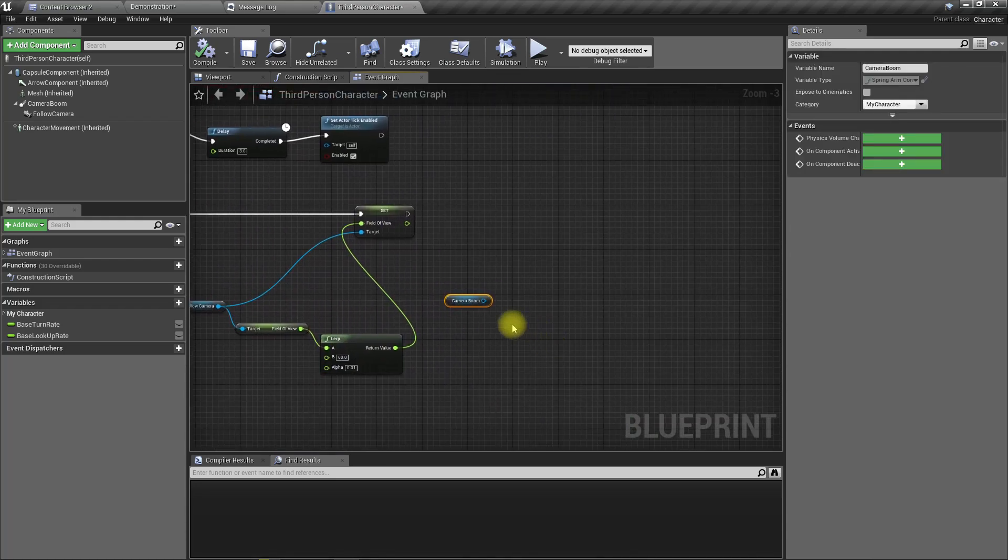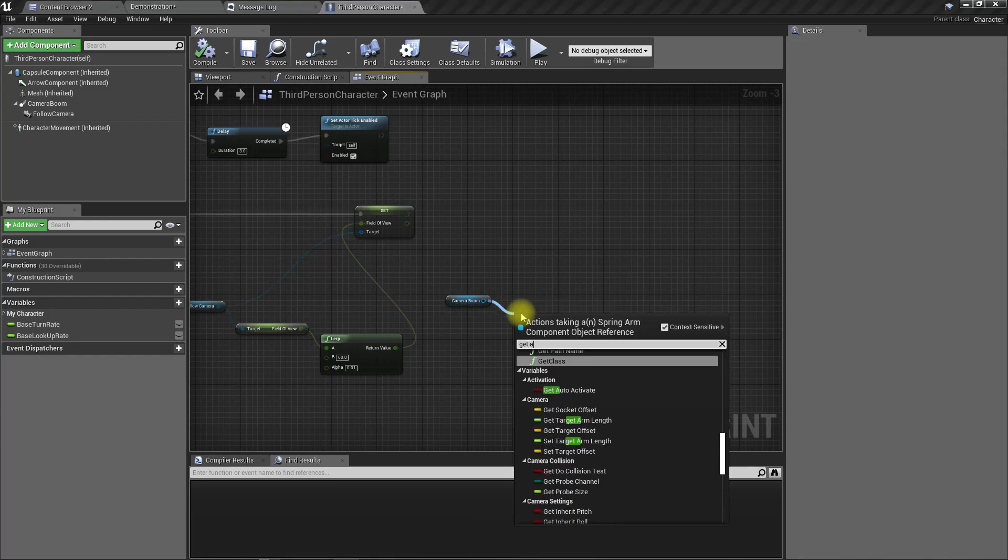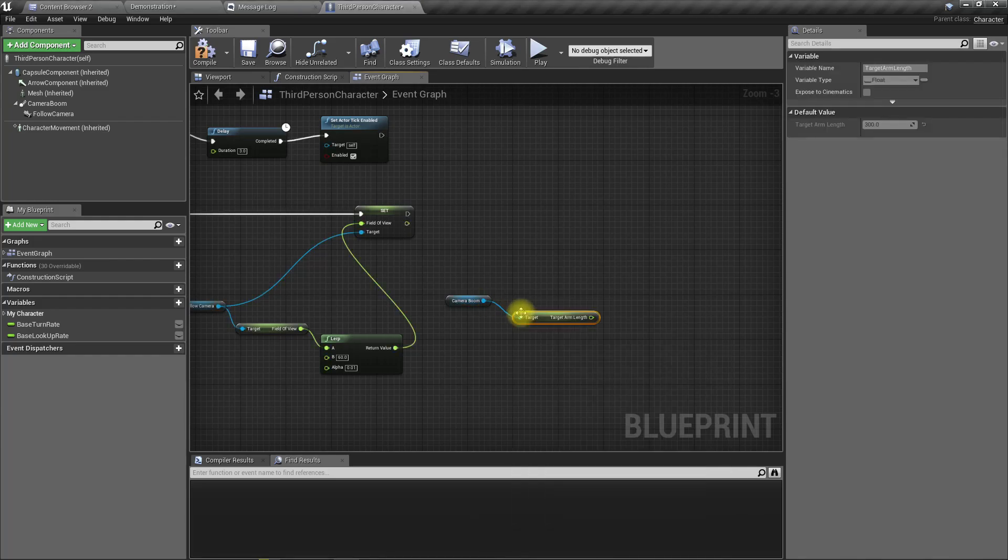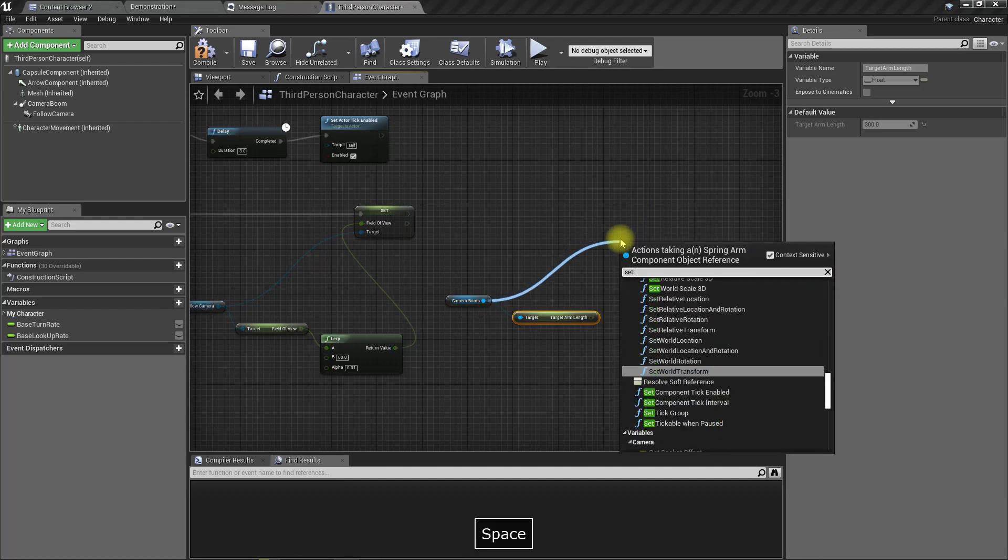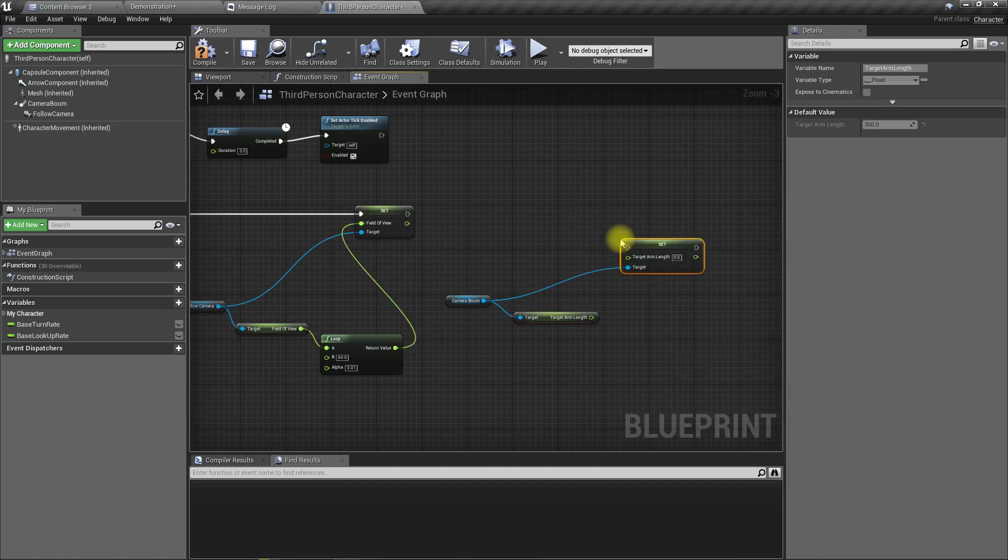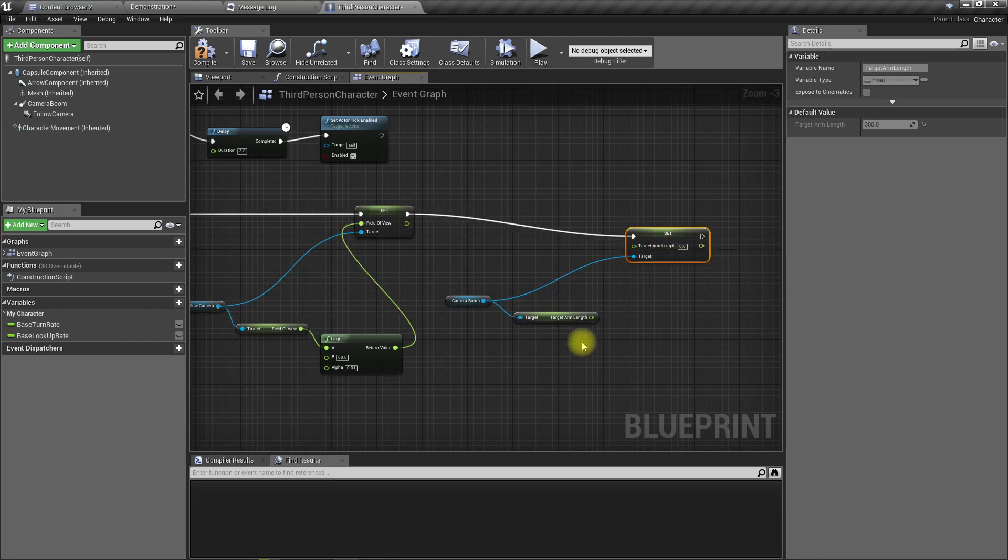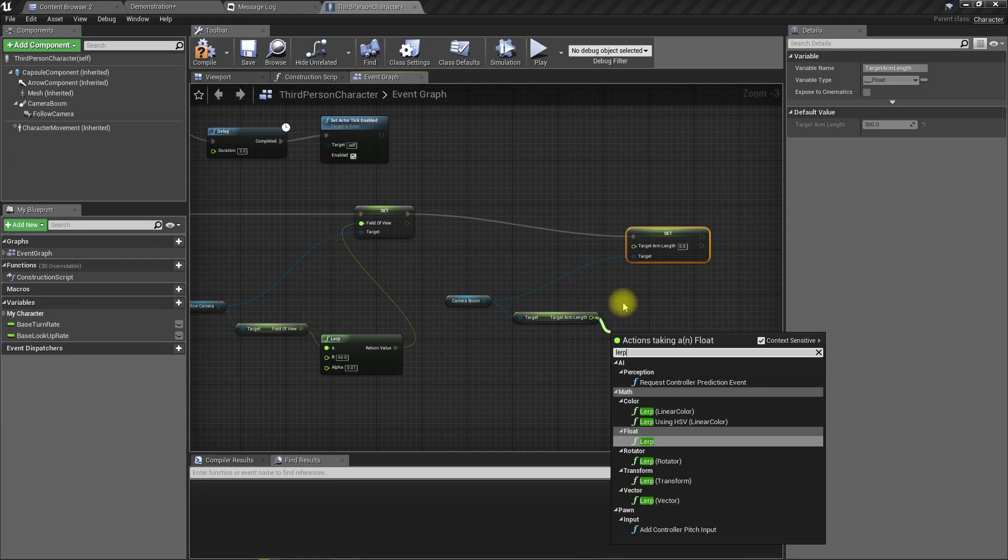I'll get arm length, get arm length, and then set arm length. I'll lerp this with, let's try 600, and as for the alpha value I'll put 0.01 and set it like this.